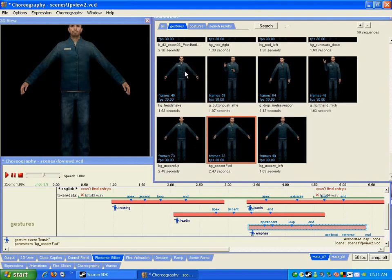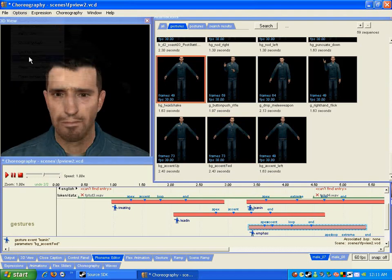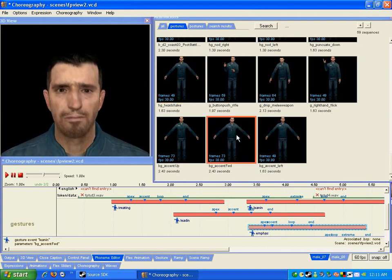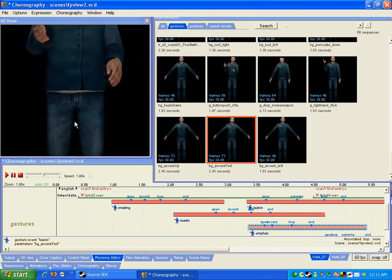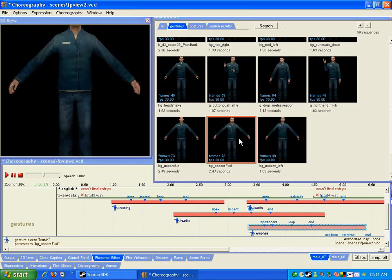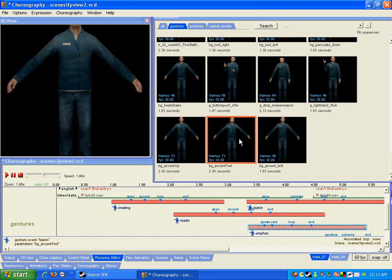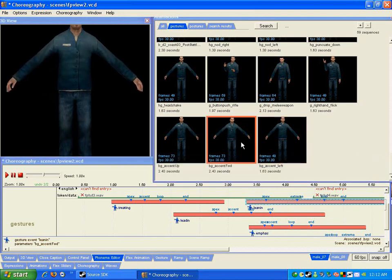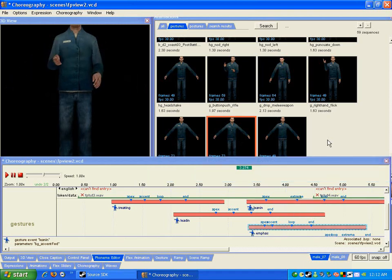For example, when you look at HG Headshake, he only really moves his head. With BG Accent Forward, not much else happens with the rest of his body — his arms are still waiting for something else to be added onto it. So what I've done is add a little animation of him leaning in, which is BG Accent Forward, plus a hand motion for some emphasis.